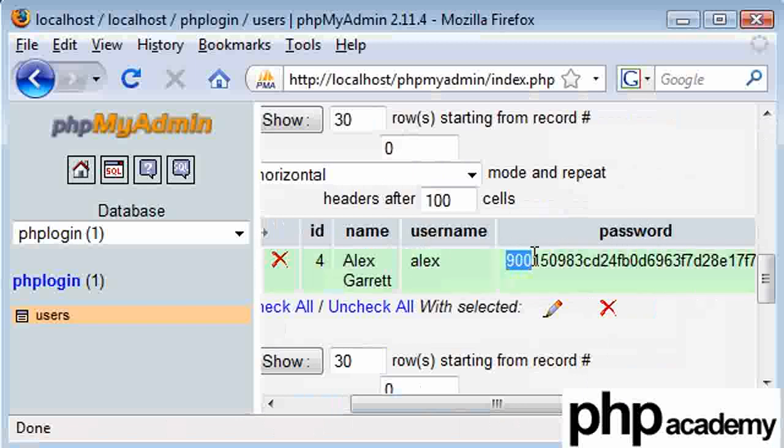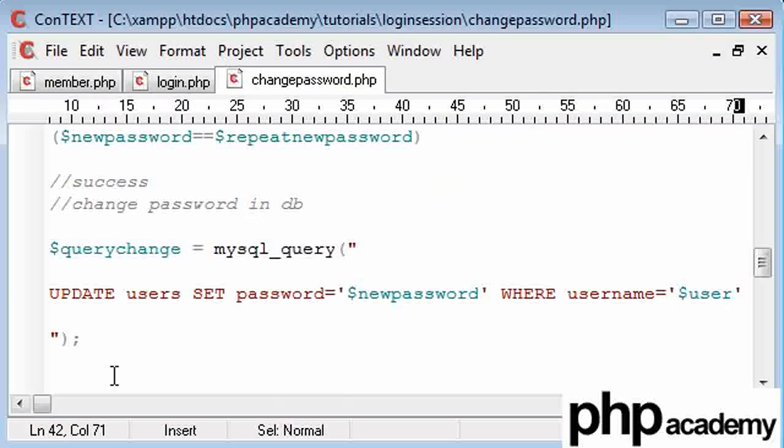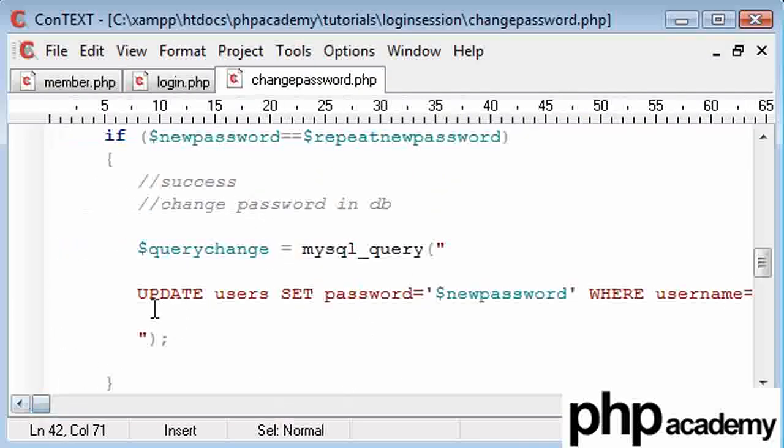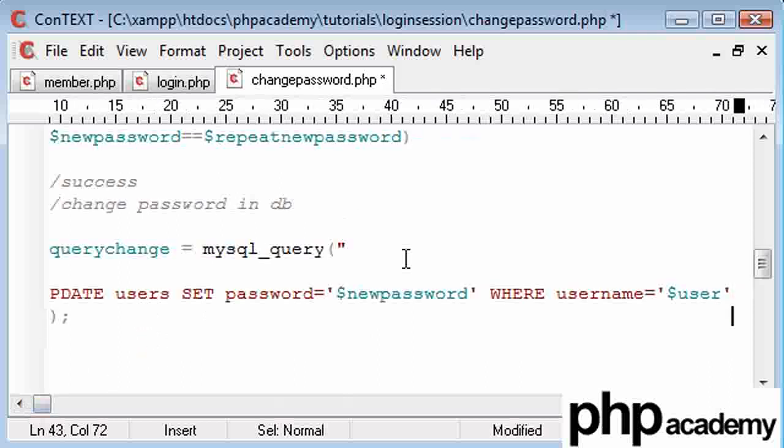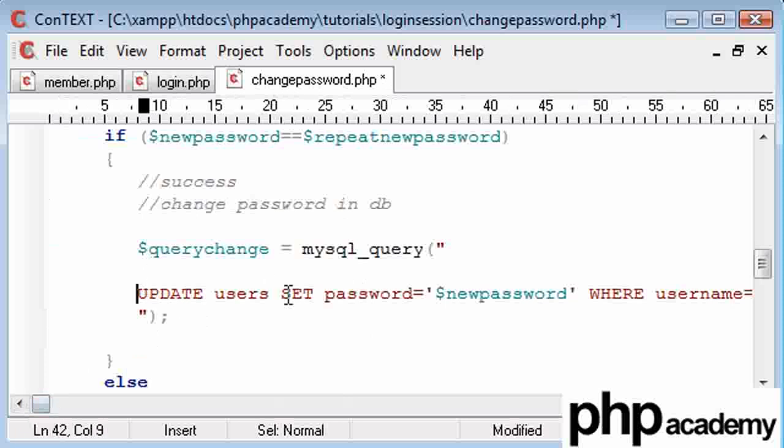So what we can do is at the moment we can see this starts with 900. As soon as we change it, we can refresh this and check that it has actually been changed. But what I'm going to do is I'm going to add a few more things. Let's just put this back up a bit.